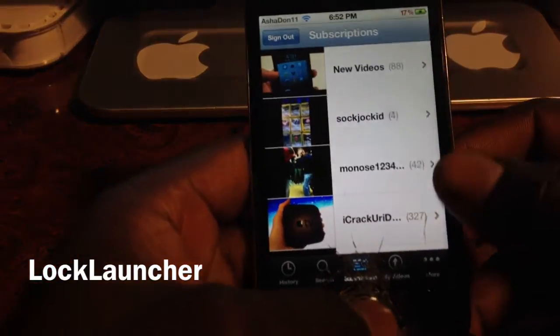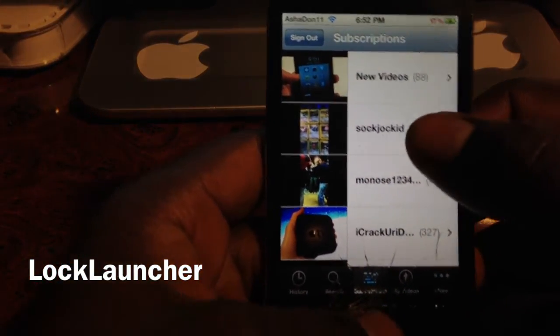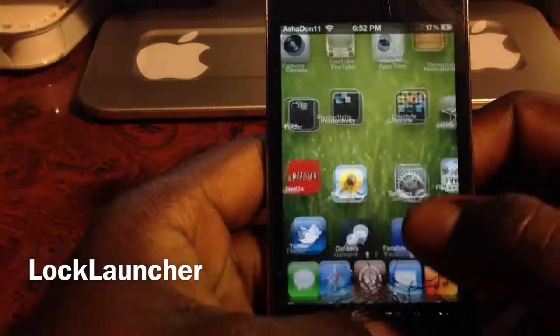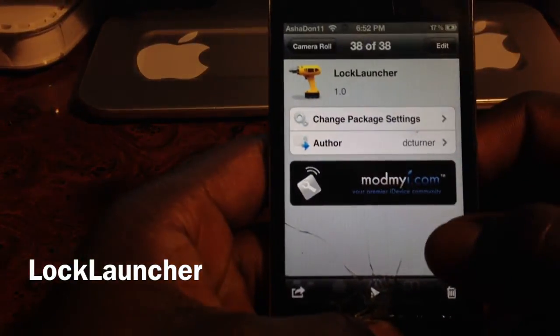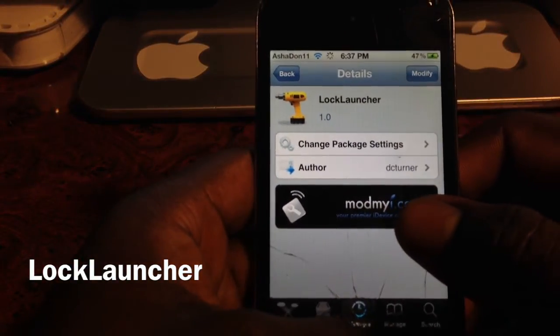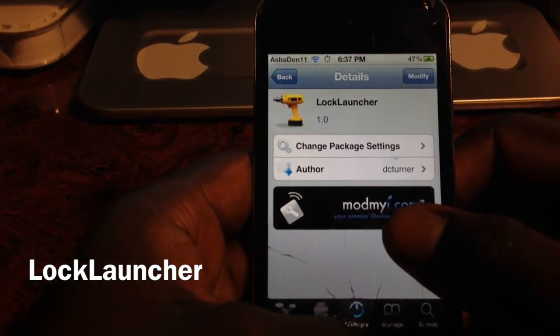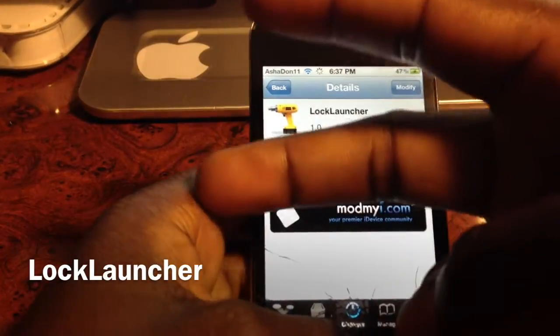There you go guys, check it out in Cydia — it's called Lock Launcher, it's free. It's your boy Ashton11: rate, comment, subscribe, thumbs up, love you.